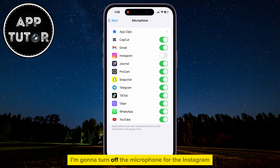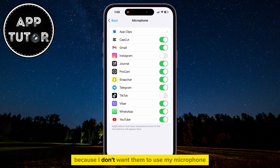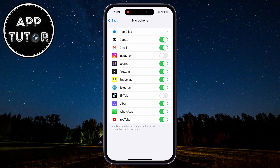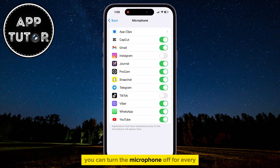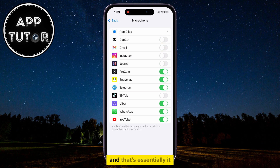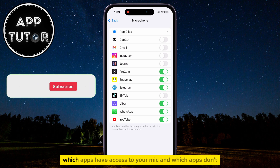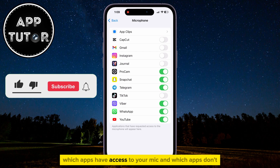For example, I'm going to turn off the microphone for the Instagram and TikTok applications, because I don't want them to use my microphone. You can turn the microphone off for every application if you don't want any of the apps to have access to your microphone. You want to go to this page if you want to control which apps have access to your mic and which apps don't.